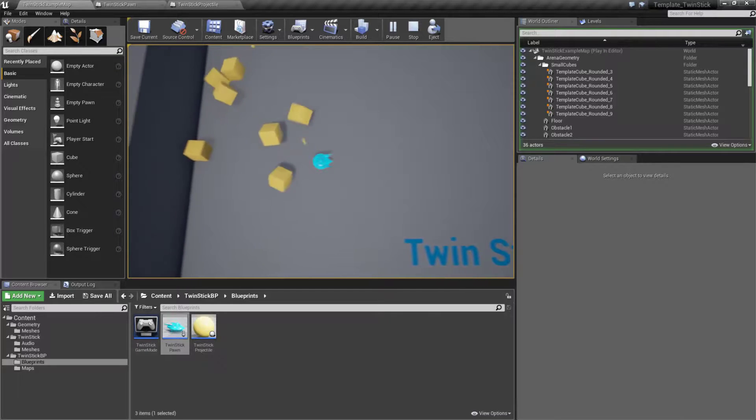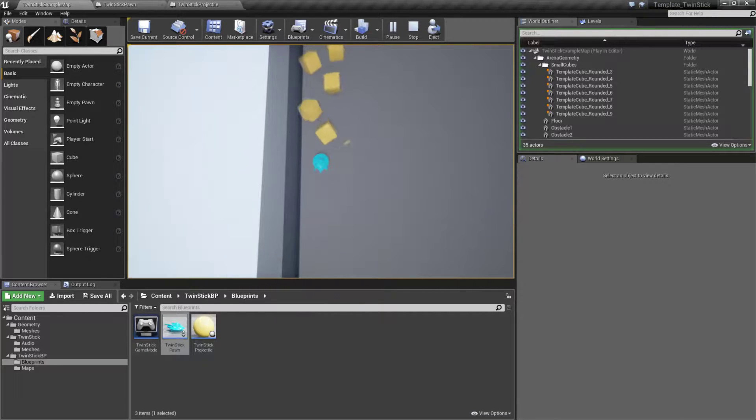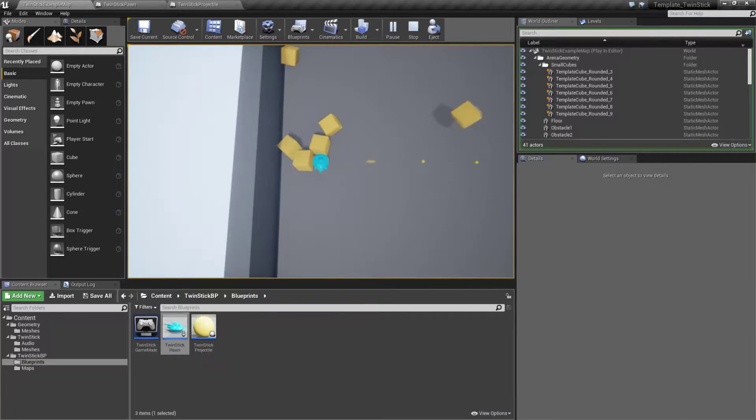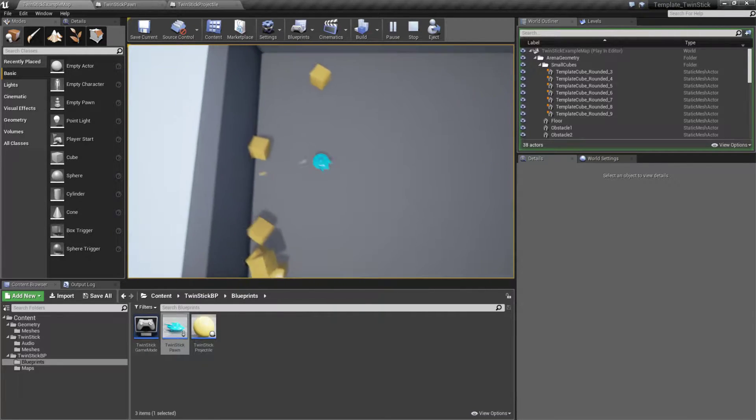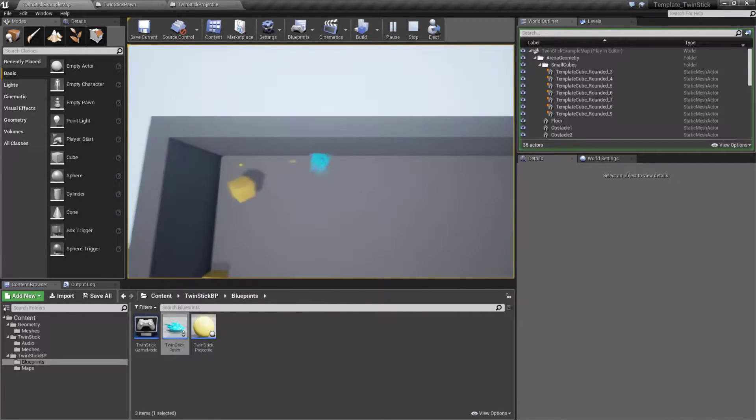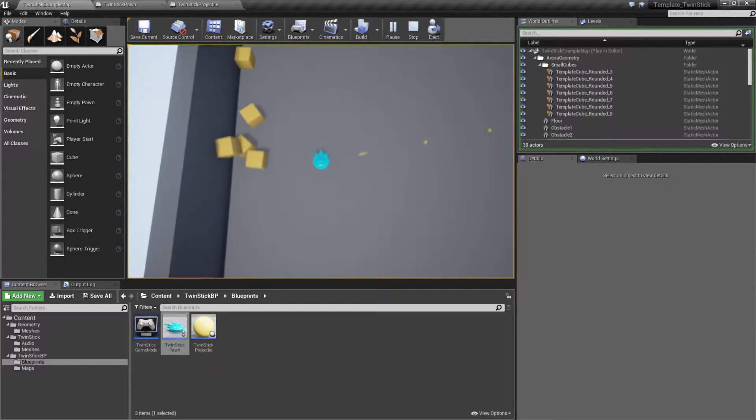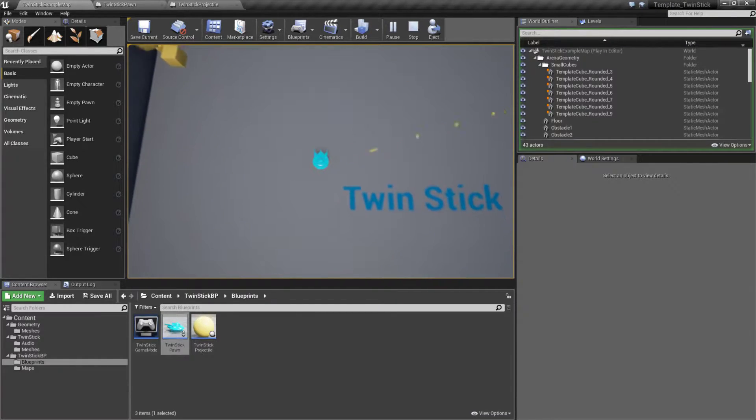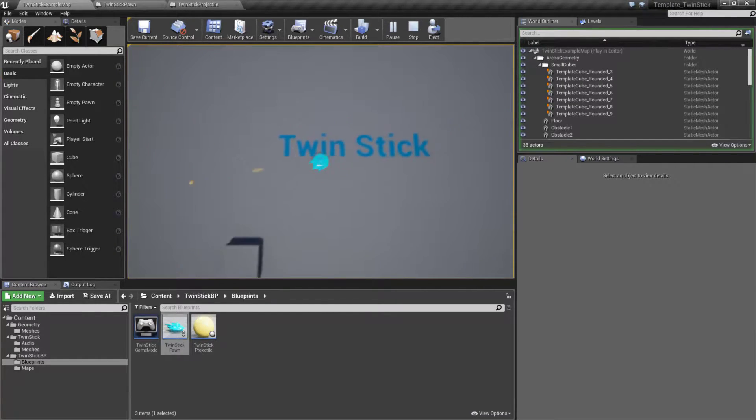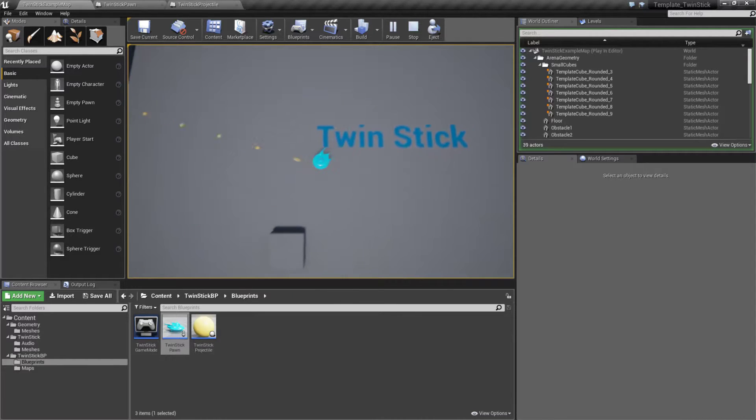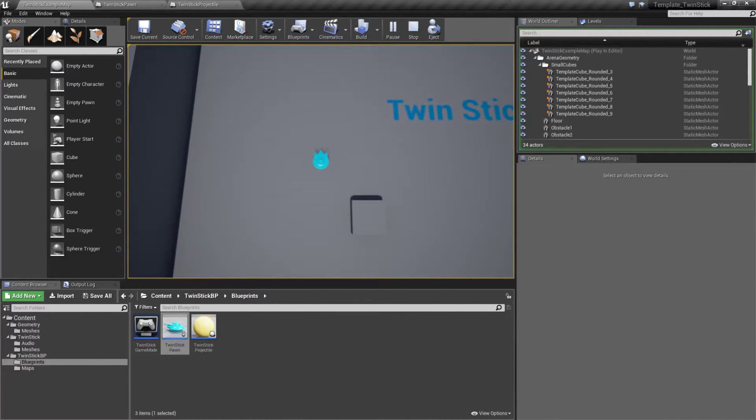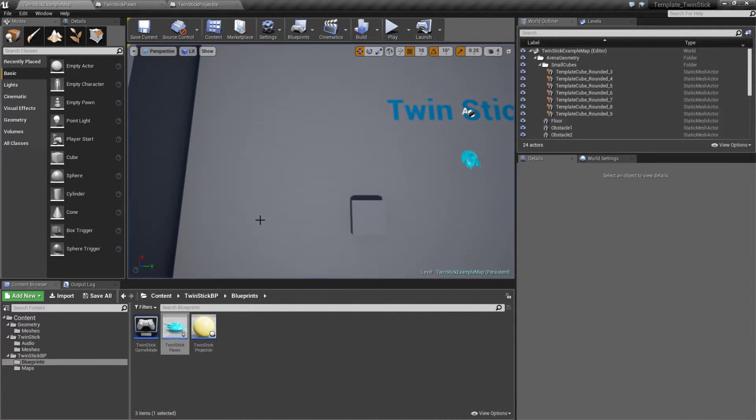We can also shoot these blocks and they will react with physics, as you can see. Even though our ship does not, our bullets are physics-enabled. We also have some basic audio sounds when we fire - you can hear the basic pew pew sounds.